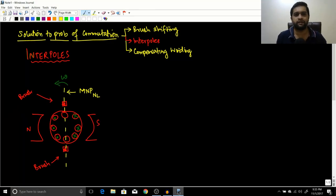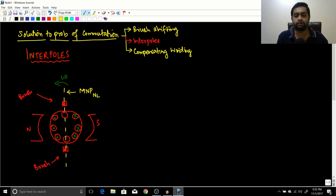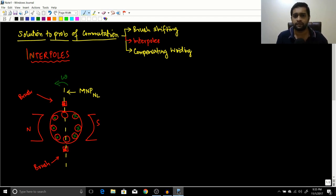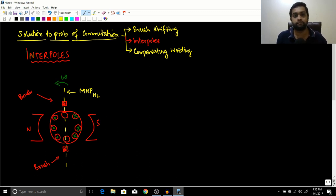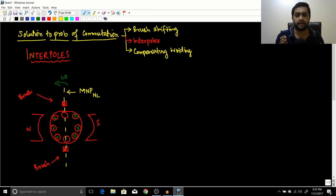In the previous session we started with solutions to the problem of commutation. There are basically three solutions: brush shifting, interpoles, and the compensating winding. We concluded with the brush shifting method, which was not very effective because the magnetic neutral shift is a load-dependent process, the direction of shifting depends on whether the machine is working as a motor or generator, and there is aggravation of the flux weakening effect already present due to armature reaction.